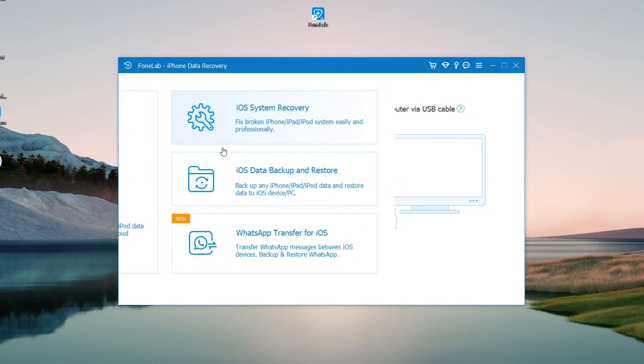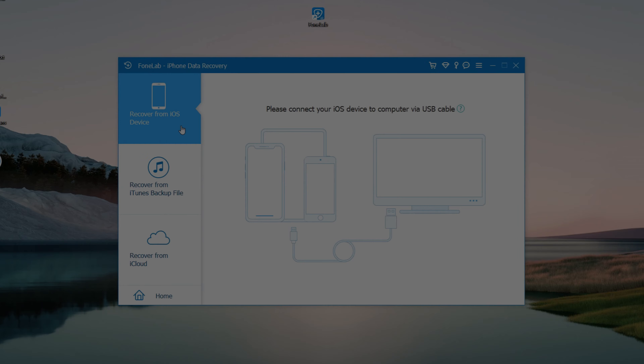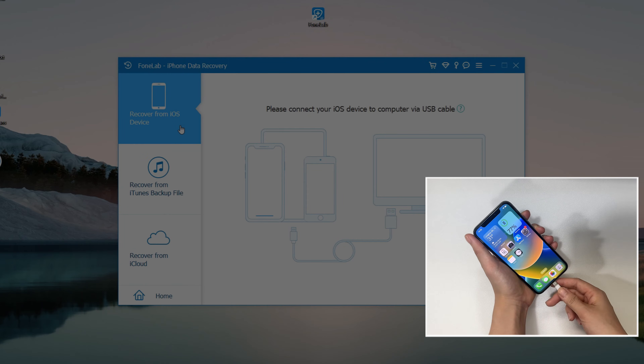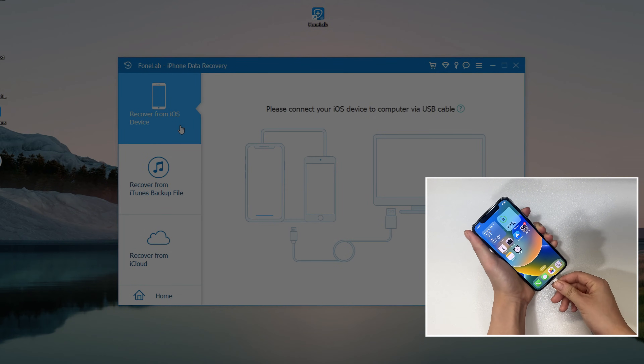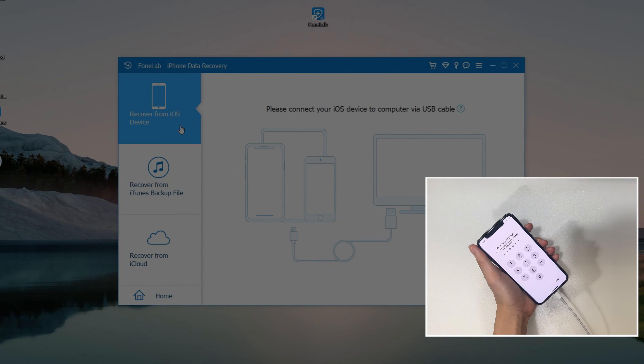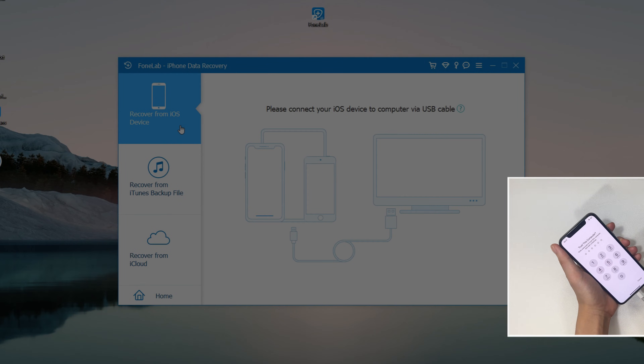Connect your iPhone to the computer using the suitable data cable. Remember to unlock your iPhone and trust the computer, so that the software can recognize your device.